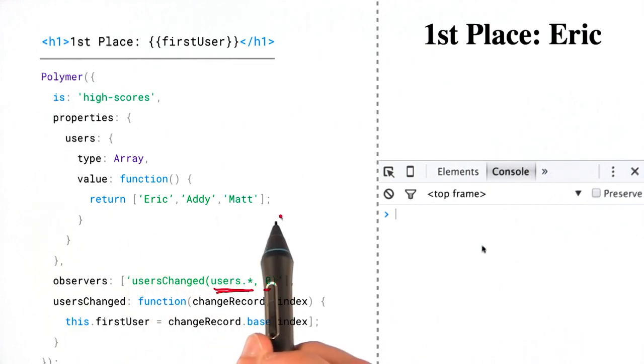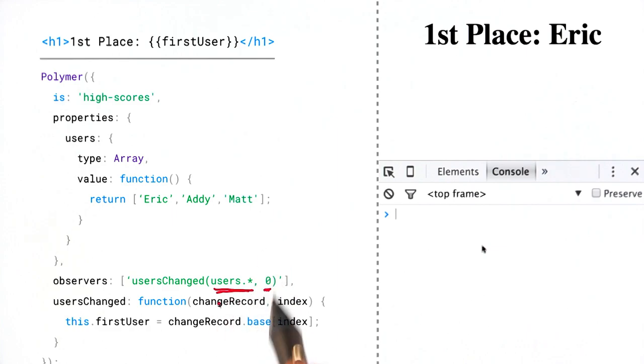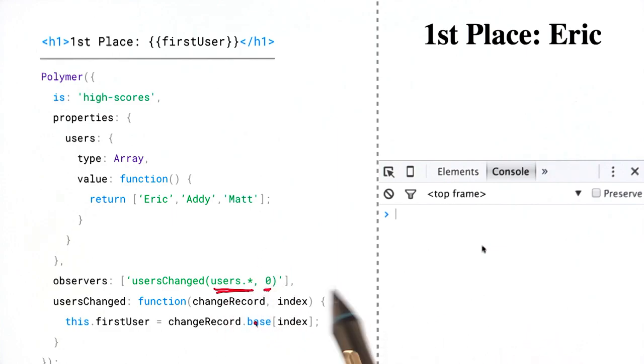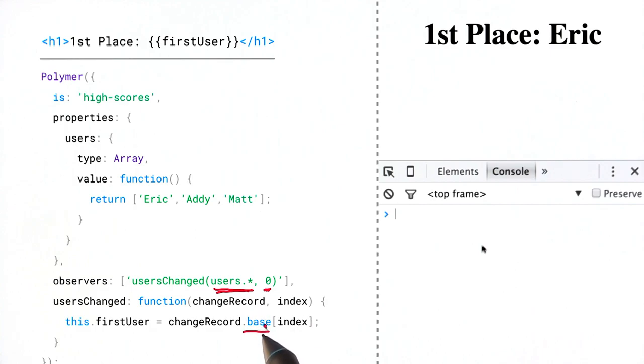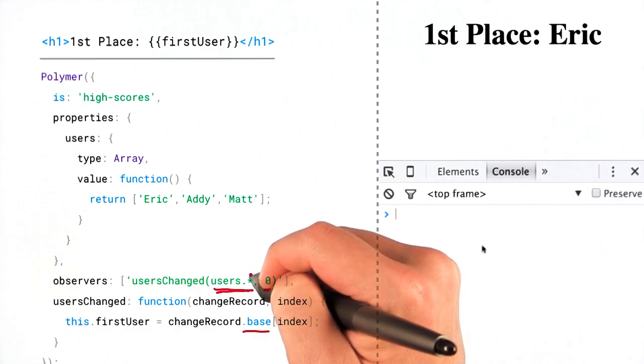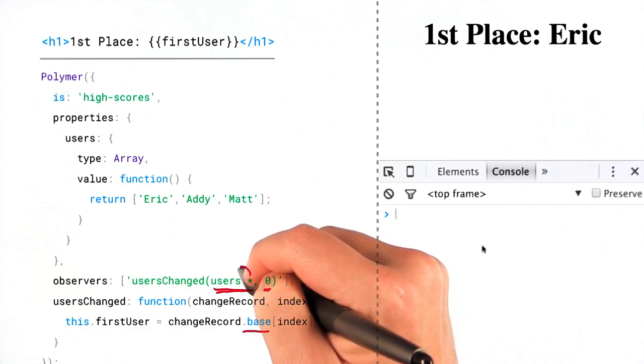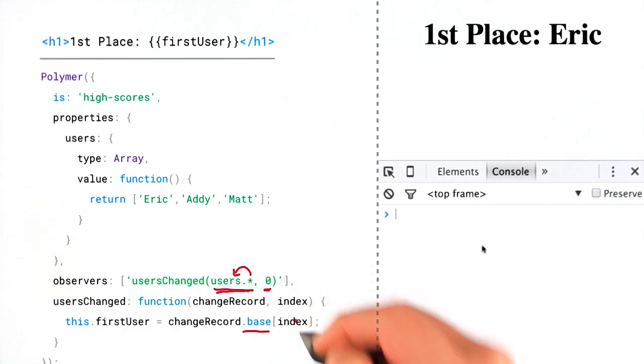So anytime this array changes, we're going to get a change record in this handler. And if you recall from the previous episode, change records have multiple properties that we can use. One of those properties is the base property, which always refers to the object previous to the asterisk. So in this case, it's always going to refer back to our users array.